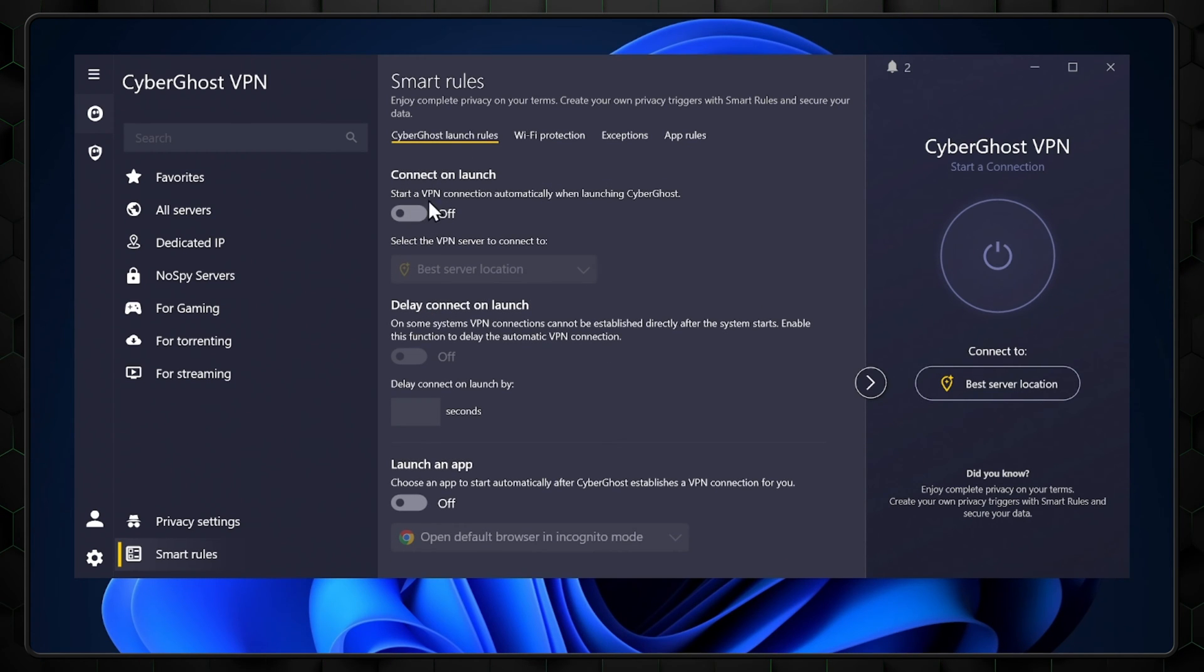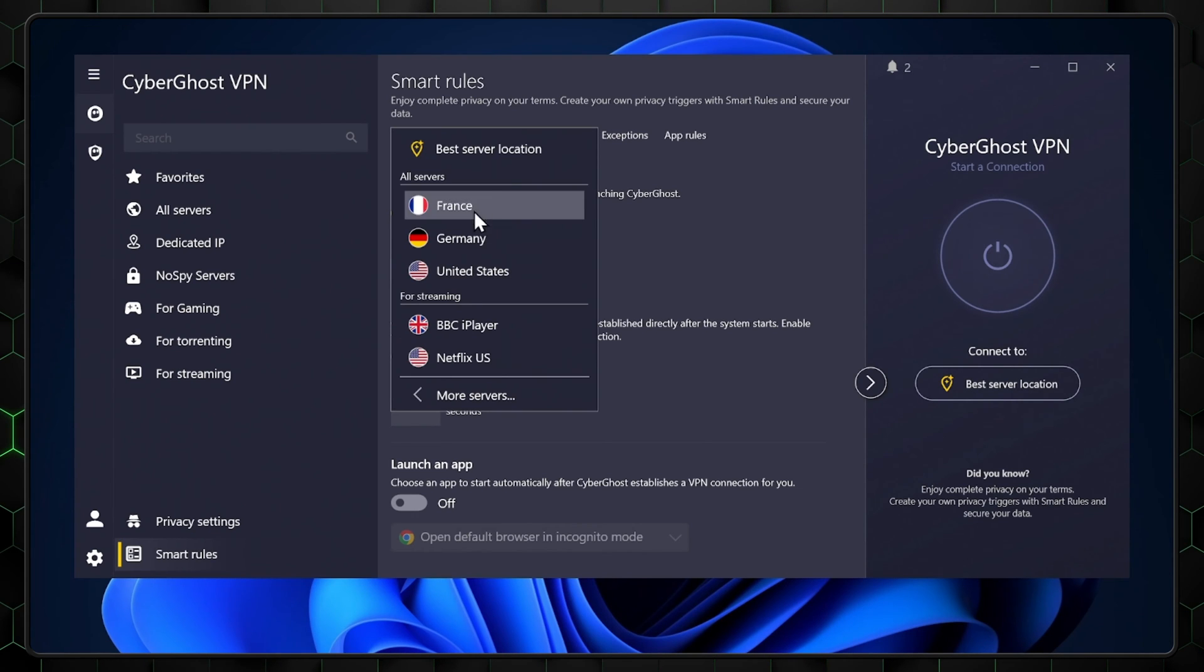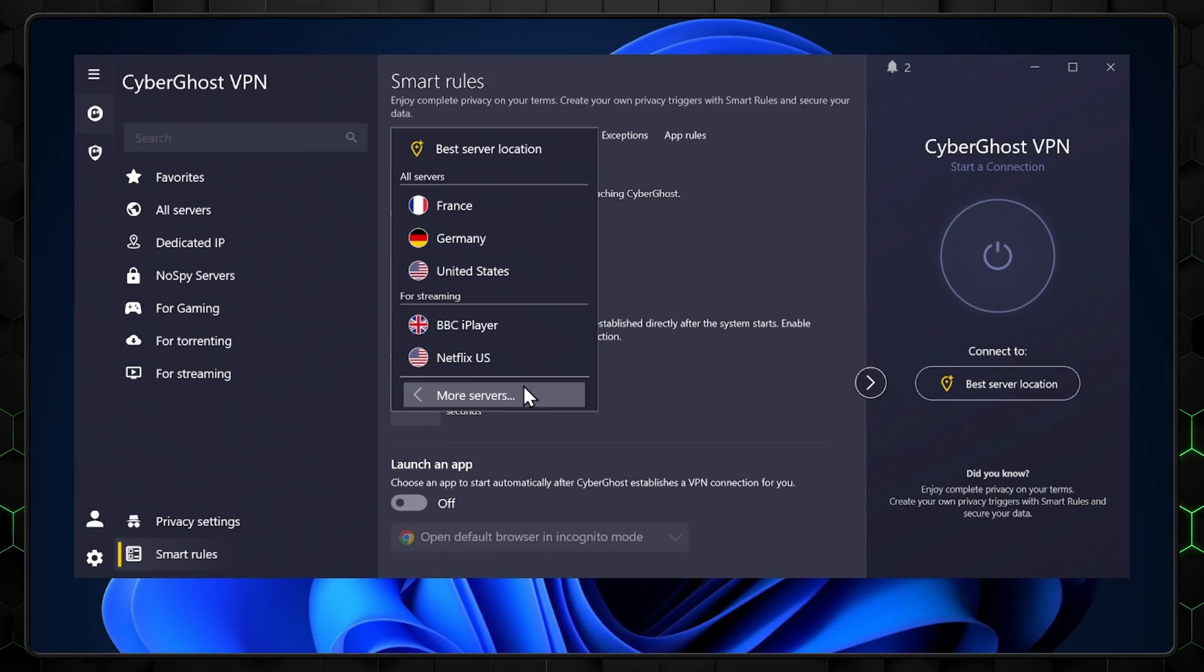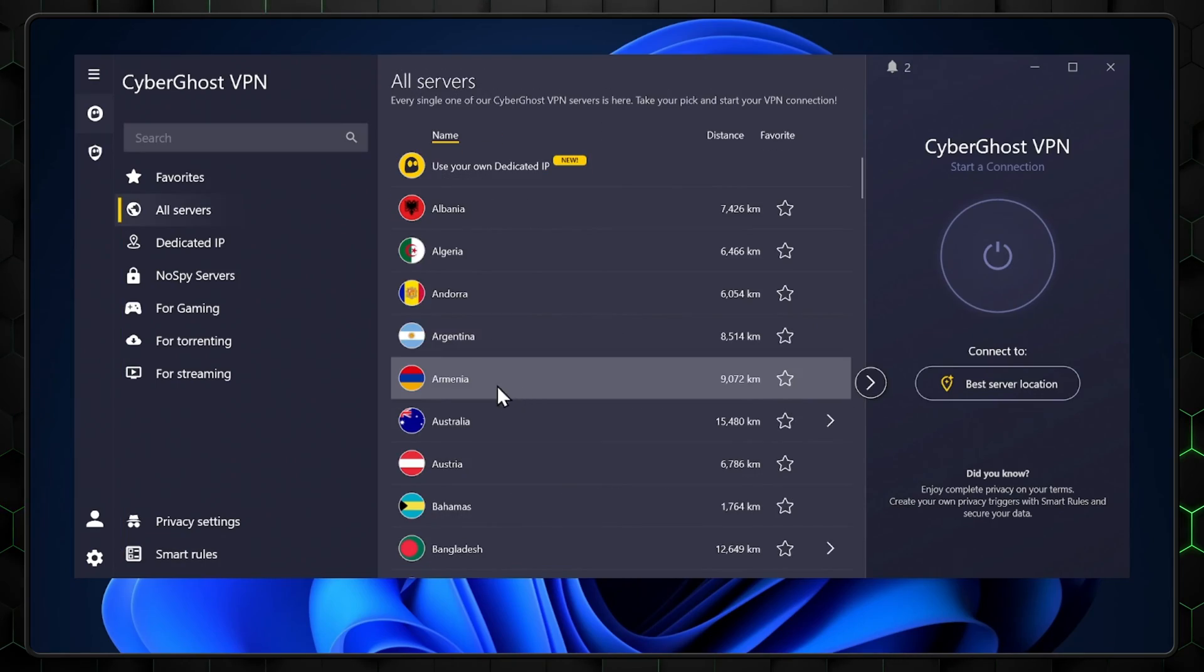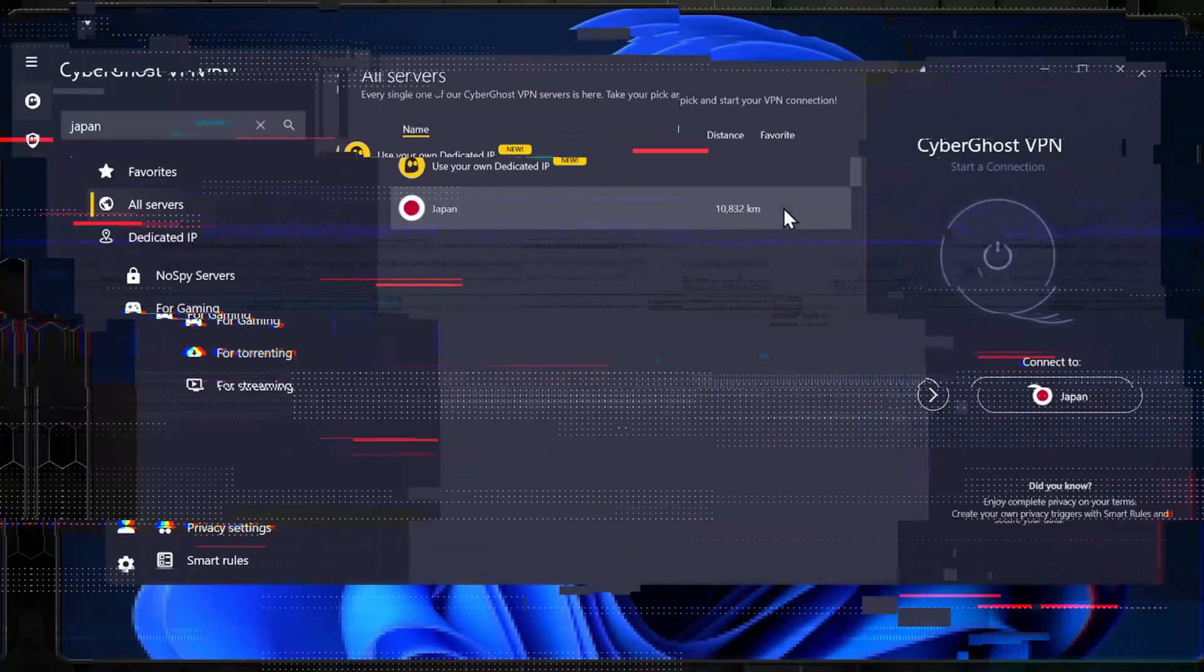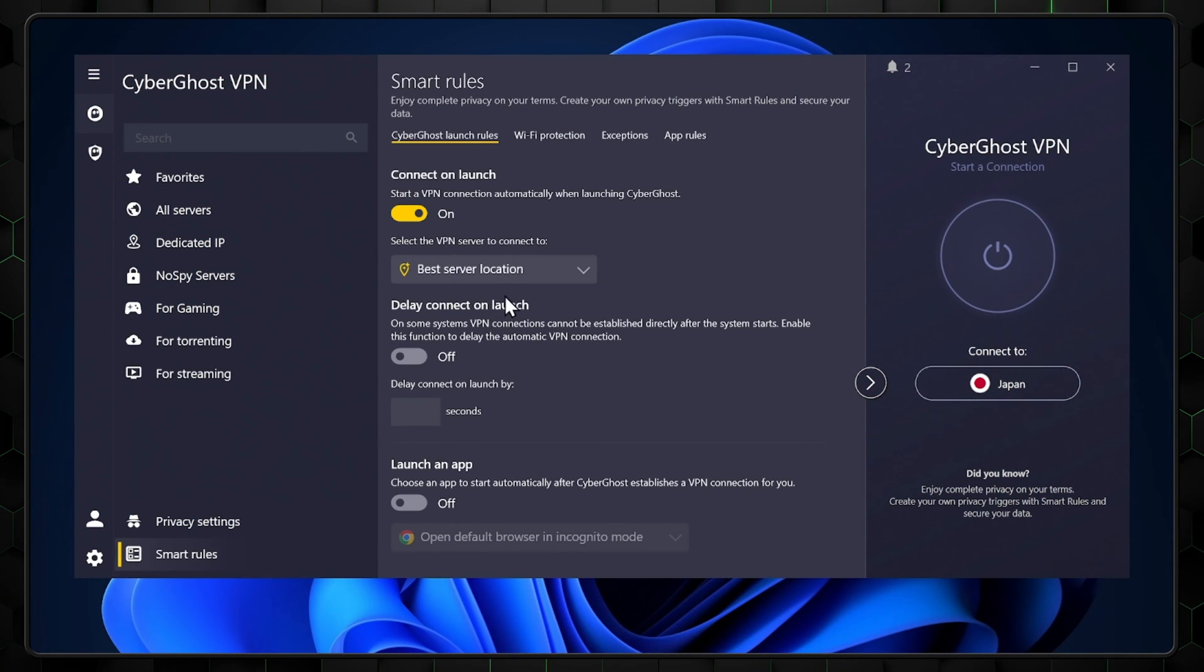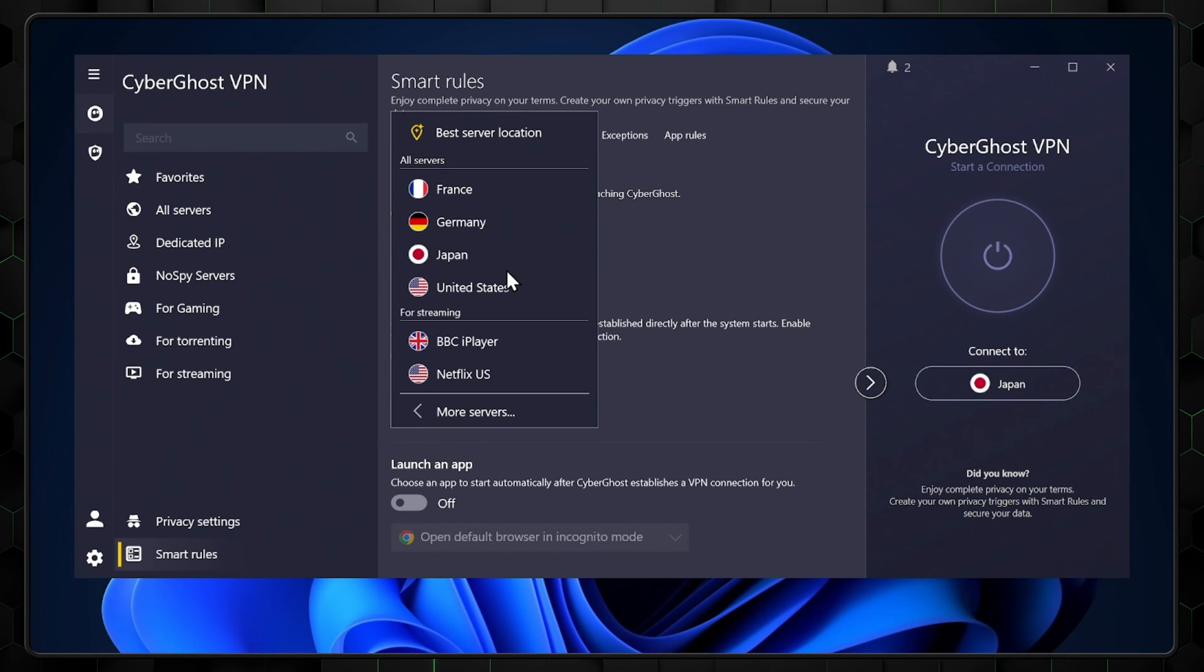The first tab will let you customize whether a VPN connection is automatically started once the app is launched. Here, I've chosen the best server location, but you can choose the specific country or server too. Keep in mind, if you want to connect to the same server each time, you need to select it as a favorite first, and then choose that in the drop-down menu.